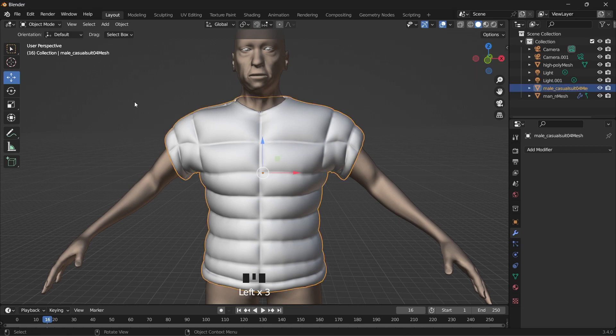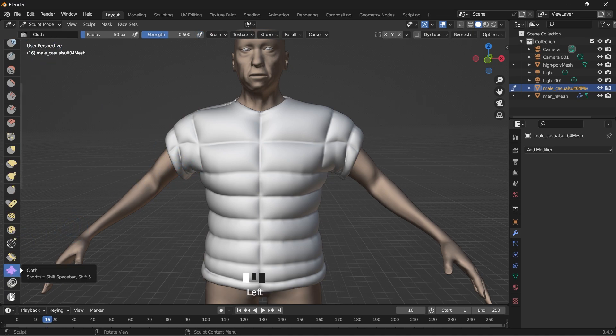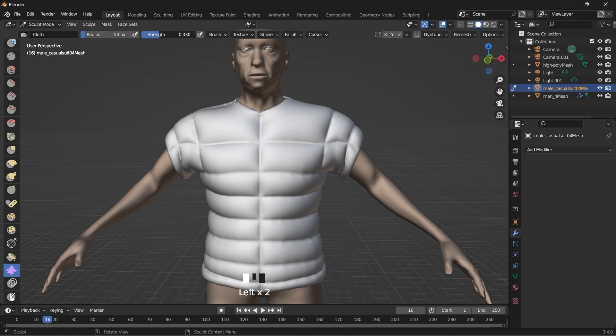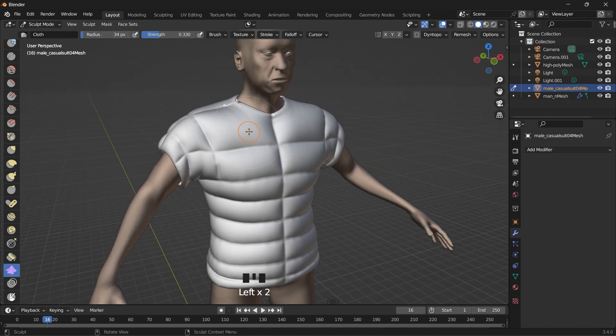So add like an extra touch to it. You can go into the sculpt mode and select the cloth. Reduce the strength. Also reduce the radius. Just reduce the radius.